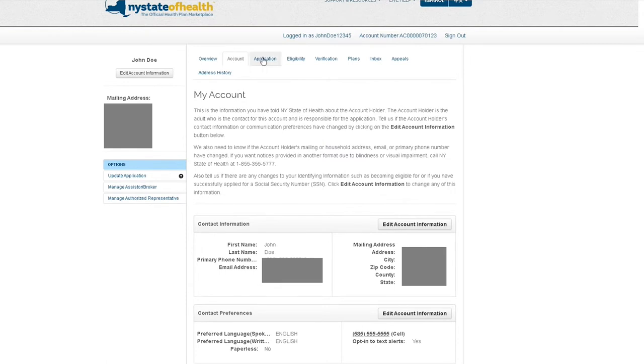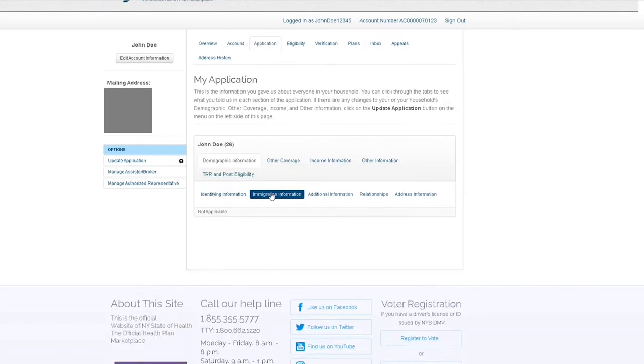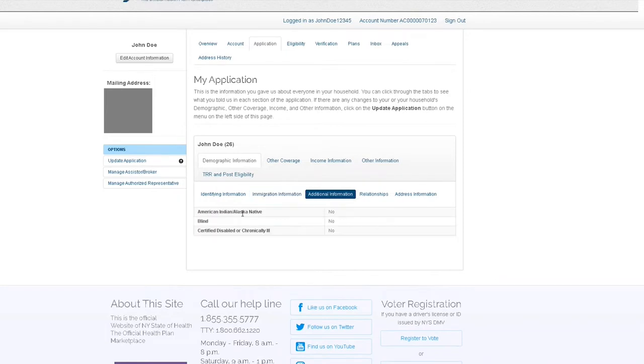Moving over to the application tab, you will find a summary of the information given while applying. Each member of your household listed in your application will have a separate summary box in this section.